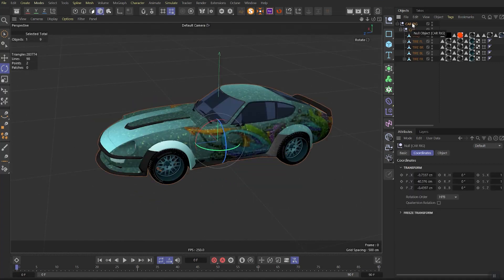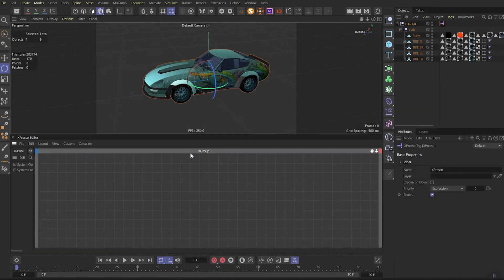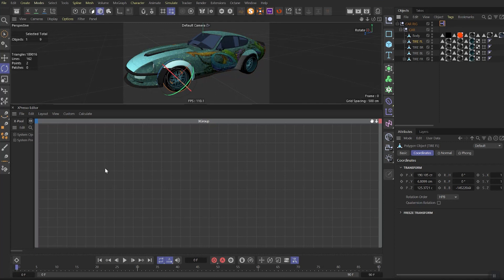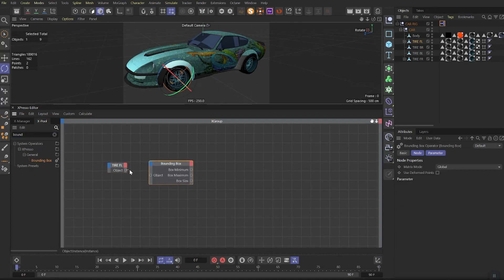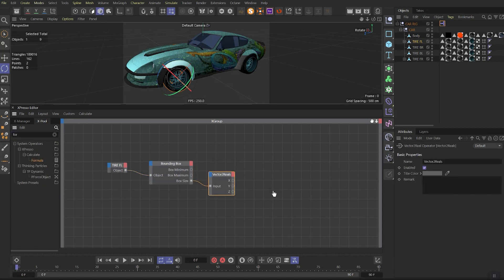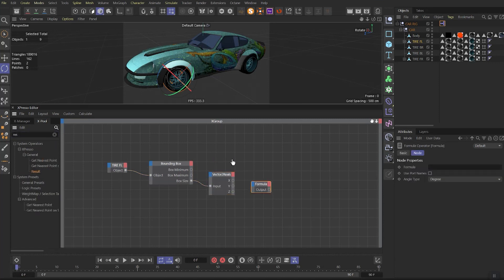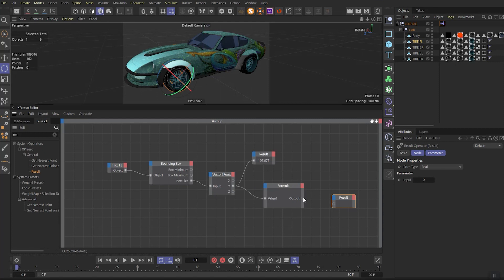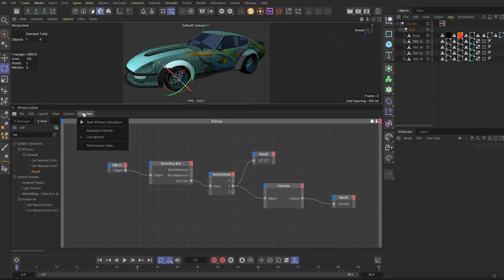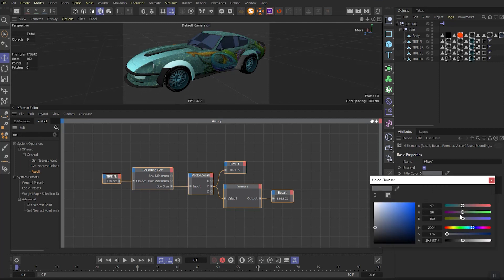Right-click on the Car null, on the programming tab choose Expresso. Put this window under your viewport. Drag here any wheel you like, for example front wheel, and in its output choose Object. Then on the left side search for Bounding Box and connect both objects. Find Vectors to Reals and drag it out. Link Box Size to the input. Look for Formula and drag it out. We need Result node also. Connect Y vector to Result and then connect Formula to Value 1. Copy the Result node and then connect output of Formula to Result. In the Formula window, write the formula pi multiplied by $1.